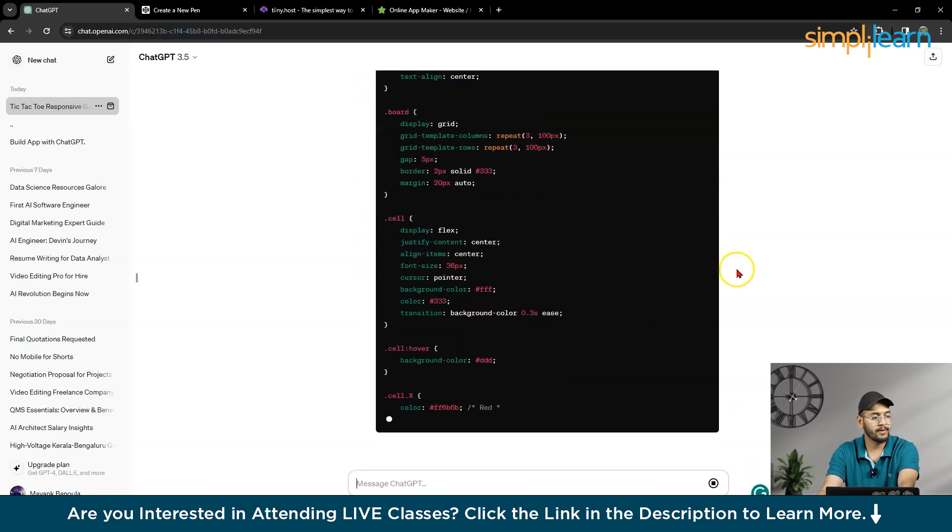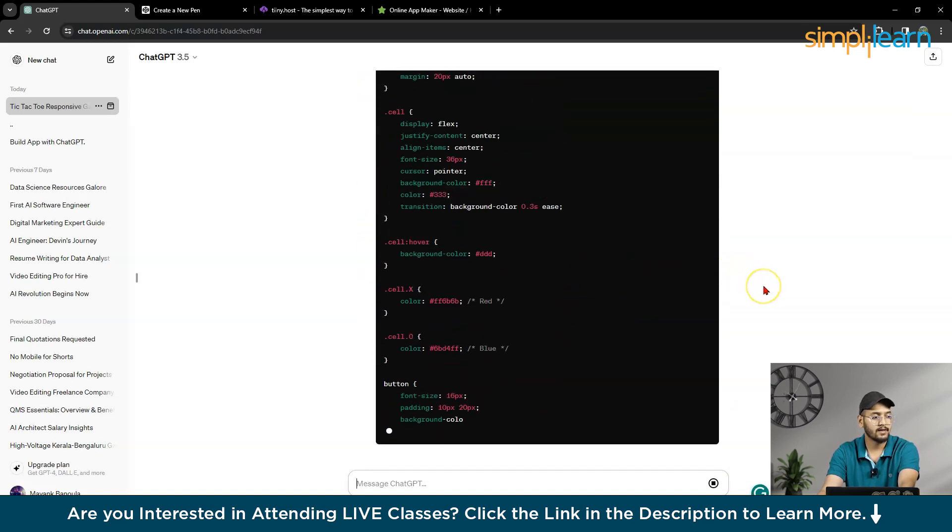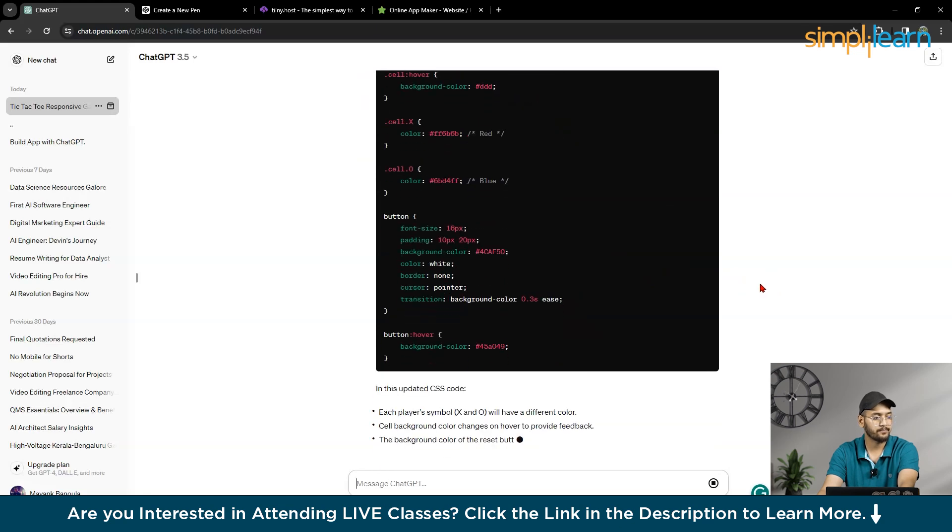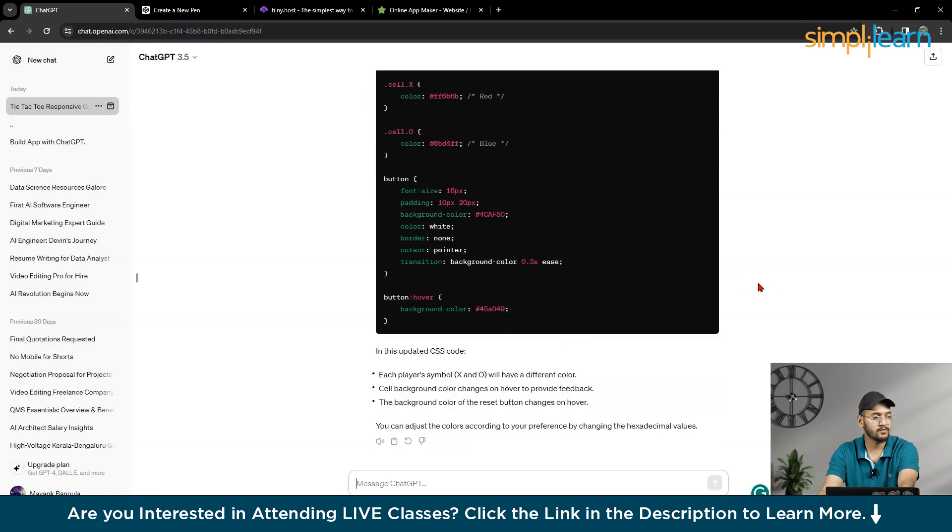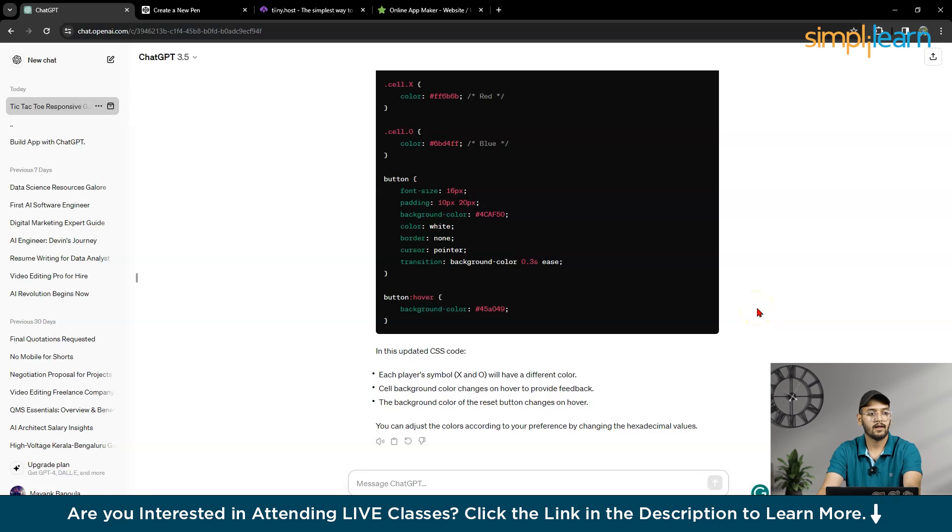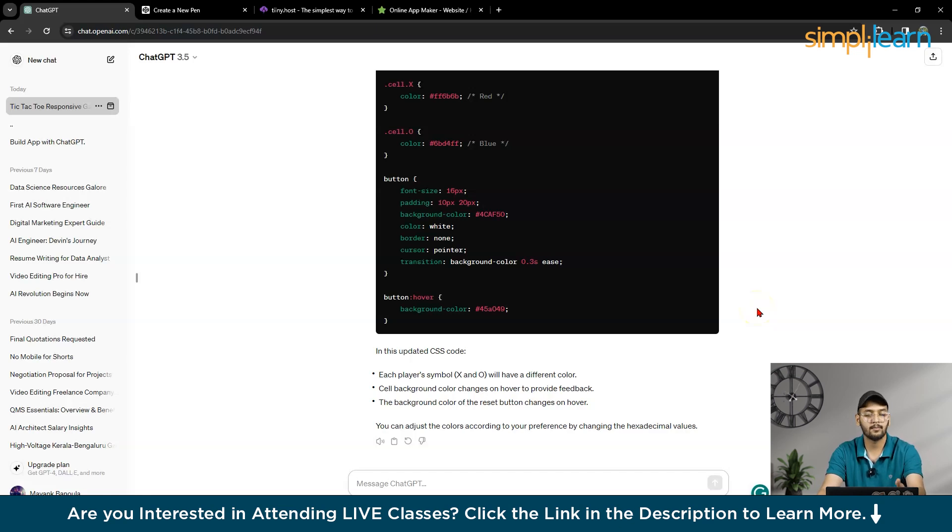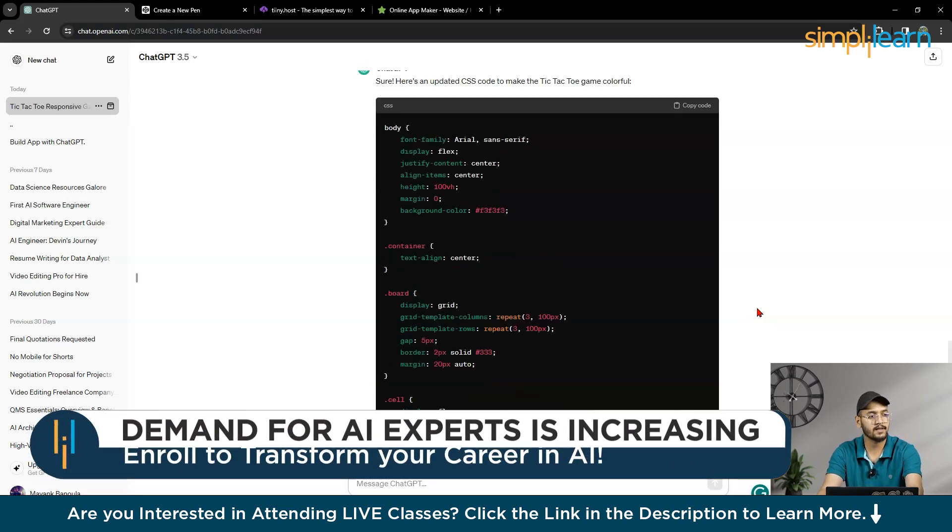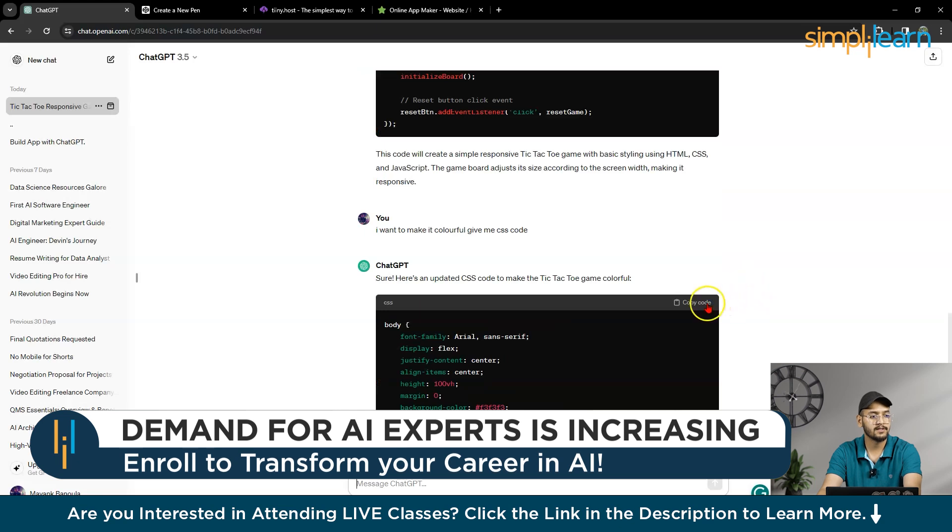So nothing I have to do, I have to just copy and paste at the same location. So if you want to learn, you can ask ChatGPT, like how it is working, or give me step-by-step, and explain me briefly. You can ask anything to ChatGPT.